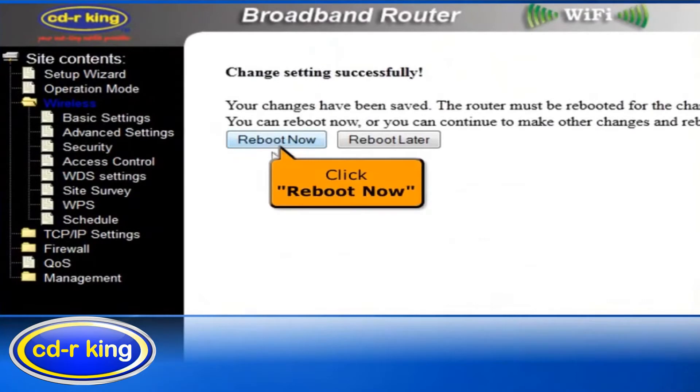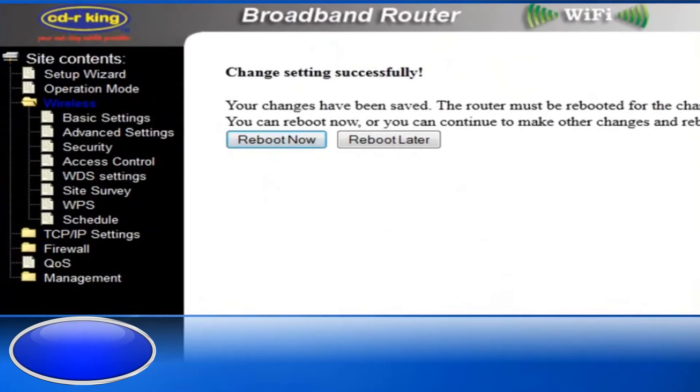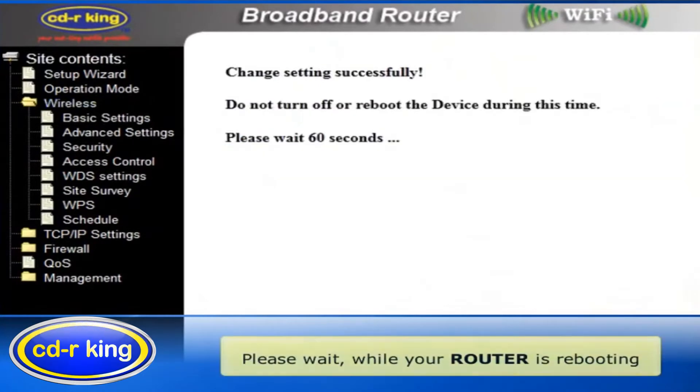Click Reboot Now. Please wait while your router is rebooting.